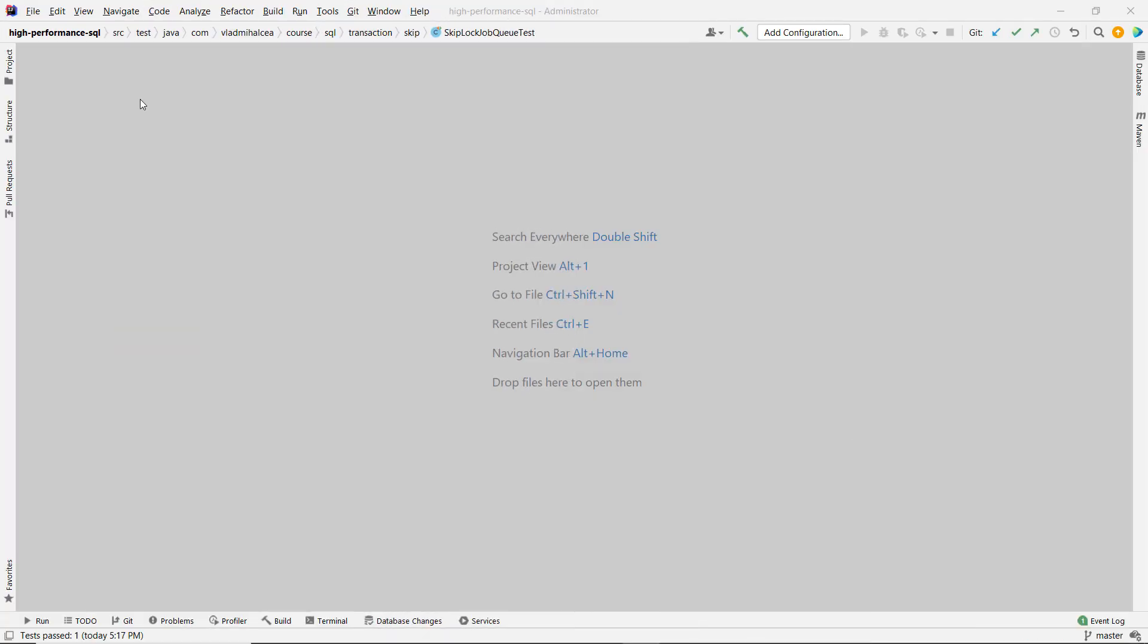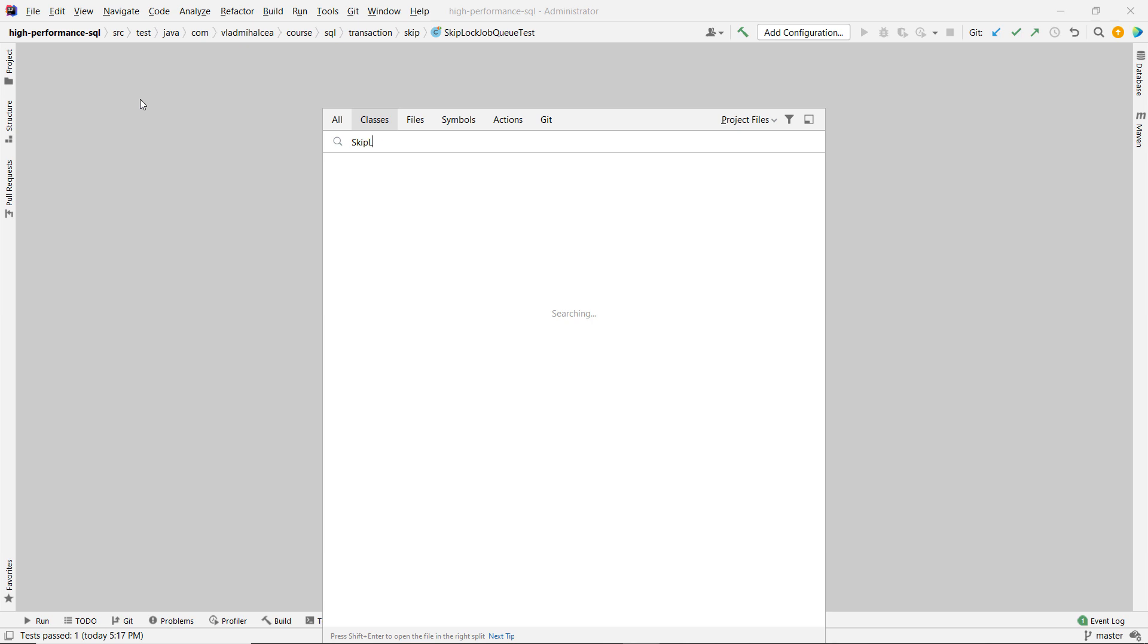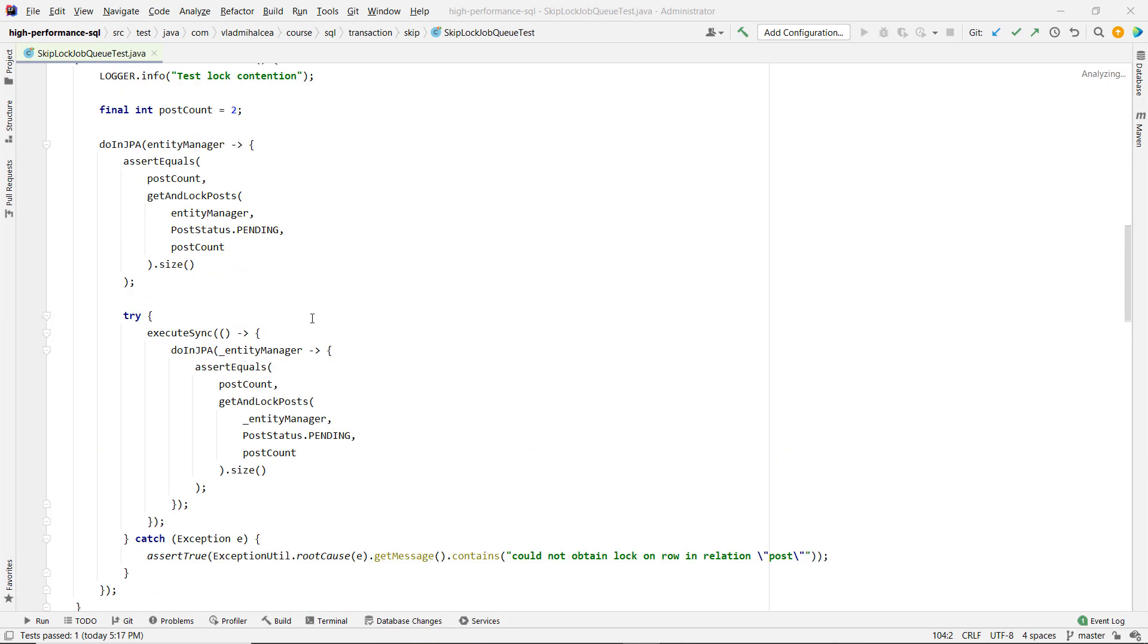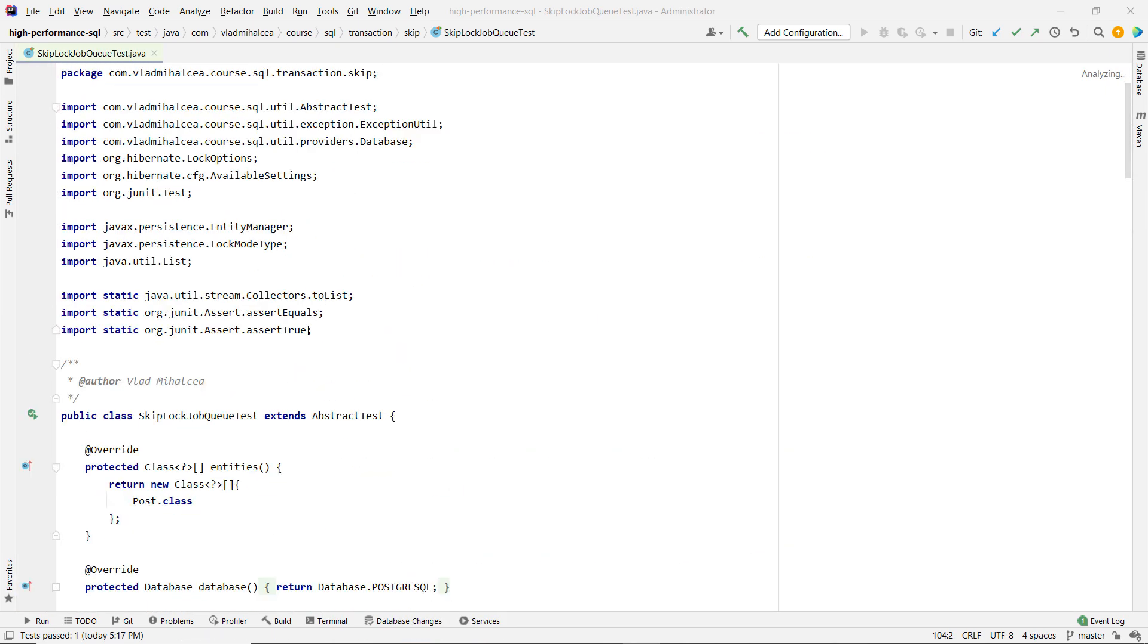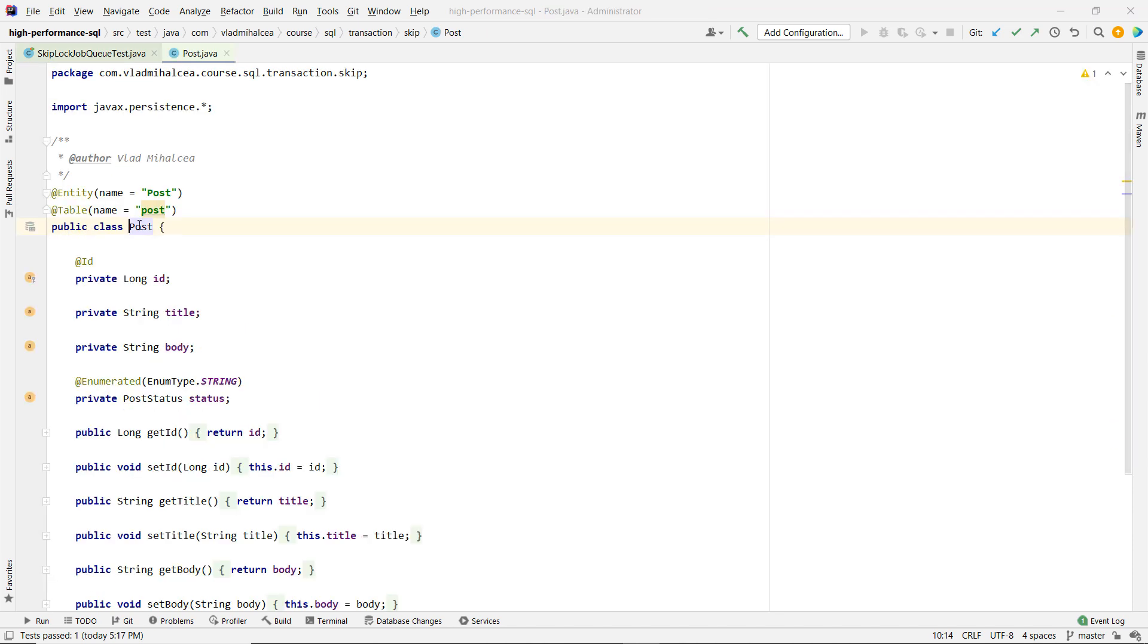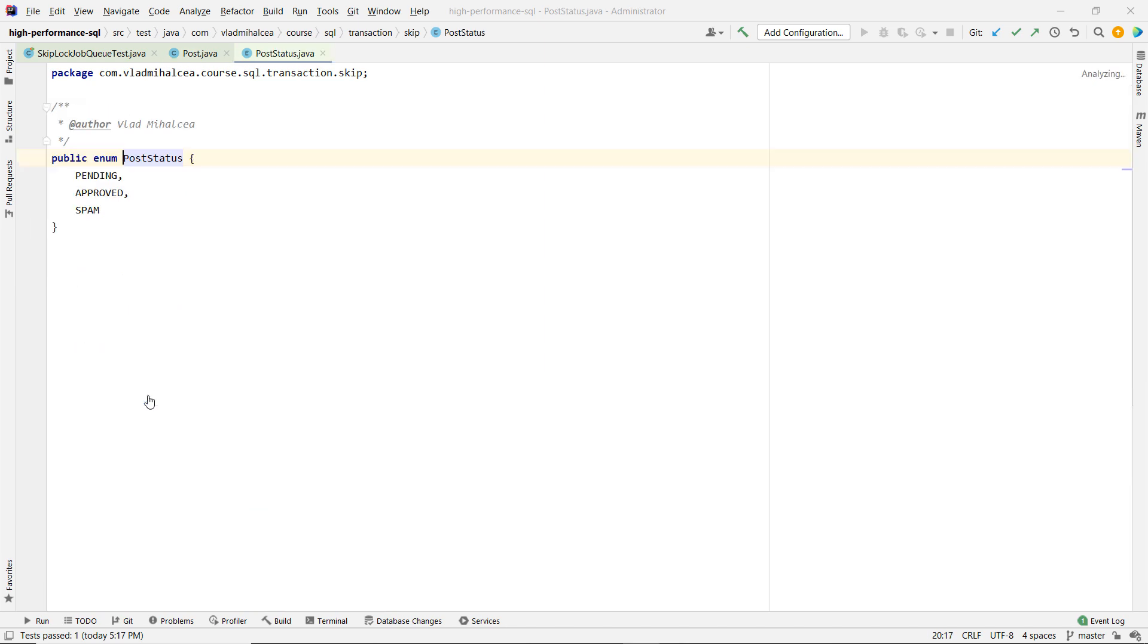We have an example here, it's called skip locked. And here you can see this use case that I was telling you about. We have this post that has this status, right? And this one can be pending, approved, and spam.